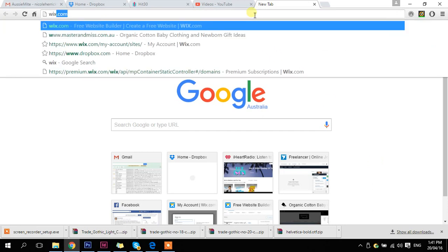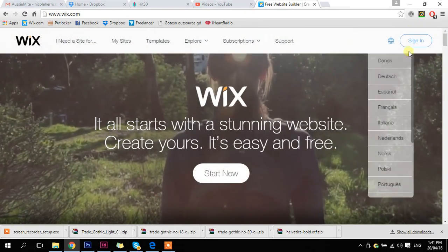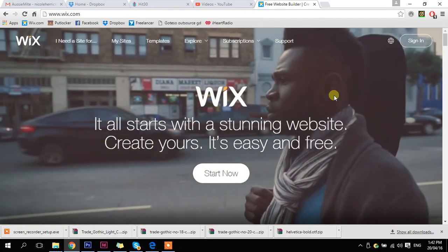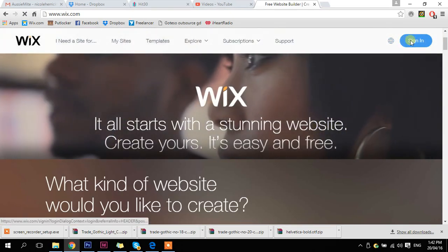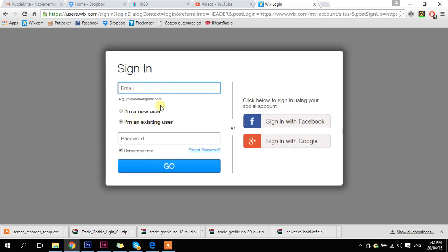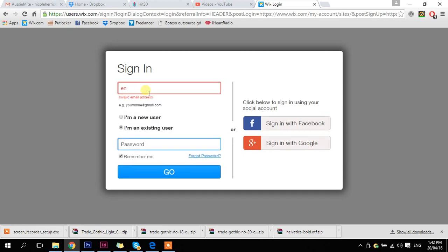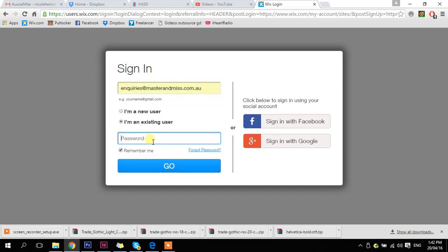So we need to go to Wix and we need to log in. If you don't see the little sign-in button right away, just scroll and it will pop up on the side — it's just a little annoying thing that Wix has at the moment. So we want to make sure we're on existing user rather than new user, and pop in our email address and our password.